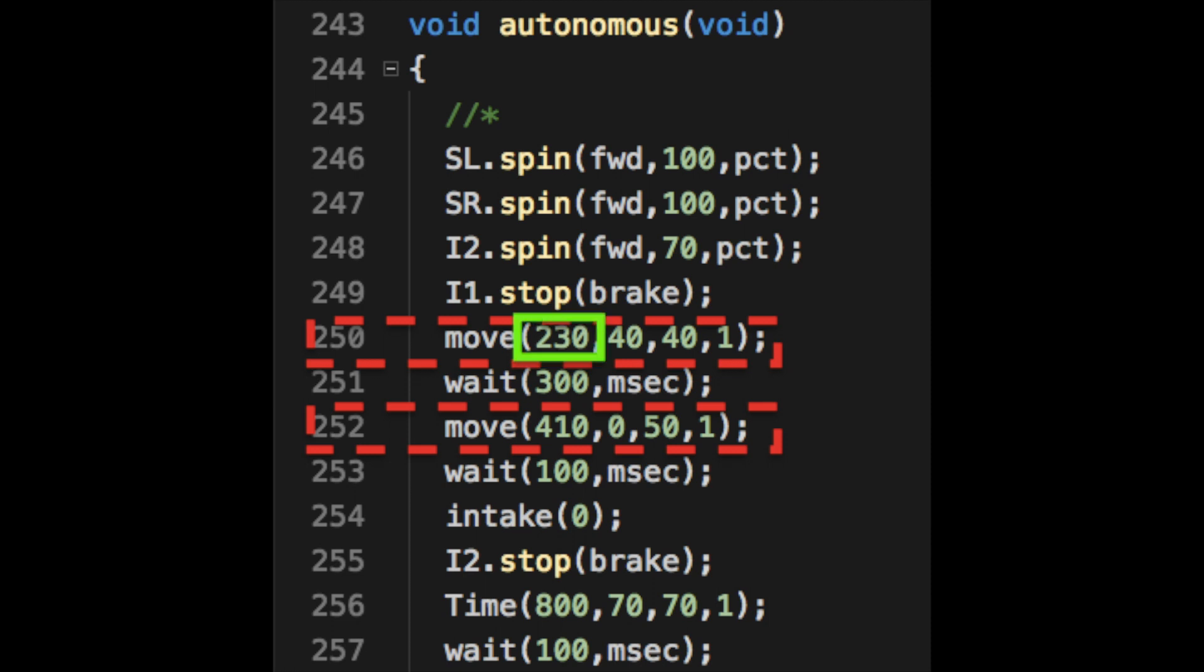For the first number, we insert the degrees that we want our robot to move. The second number is the power that we want from the left side of the chassis. The third number is the power we want for the right side of the chassis. And the last number is a brake.